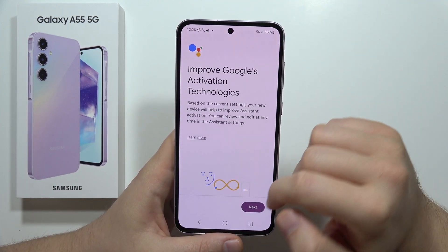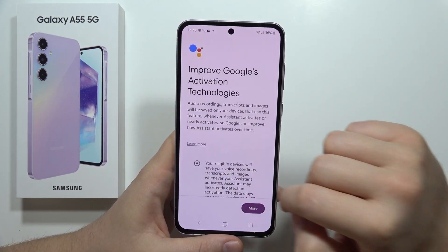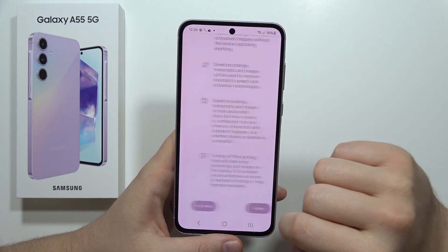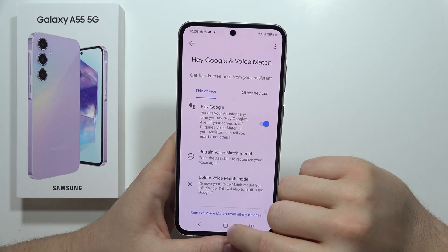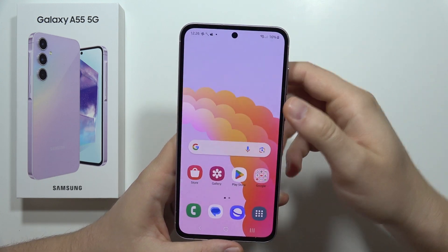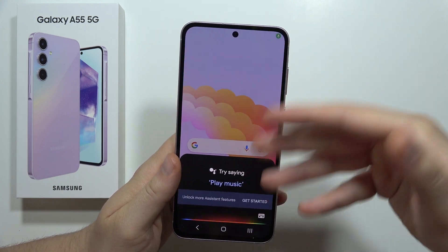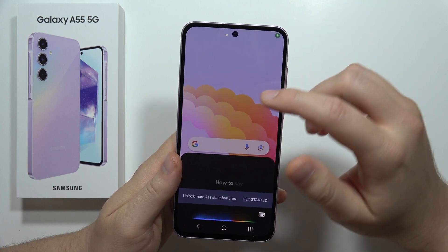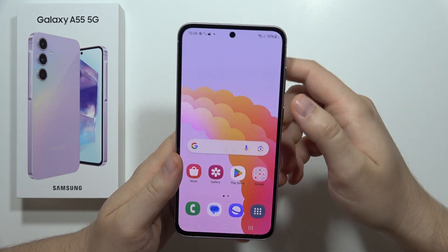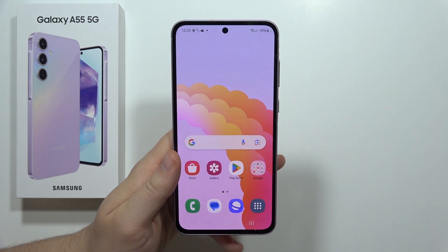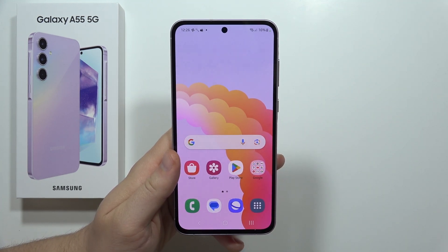In my case I already did it, so I don't have to. Now when you accept everything, we can try to say Hey Google and it should pop up like this. That's all for this video — please subscribe.